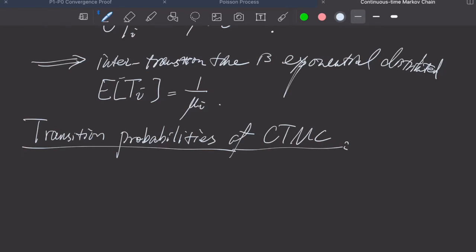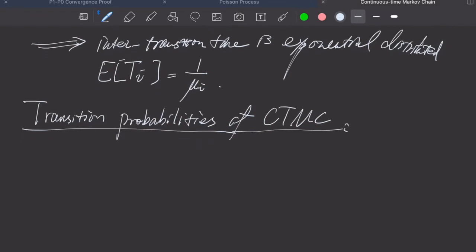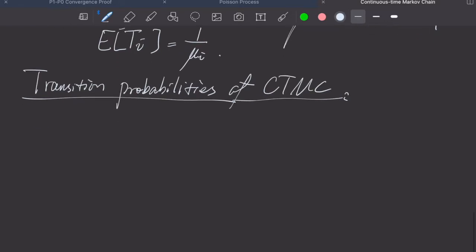In this video, we're going to learn the transition probability of a continuous Markov chain. But before we follow the textbook's presentation, I want to say that it's kind of pointless to consider the transition probability of a continuous Markov chain as if they are discrete, because a continuous Markov chain has two components.